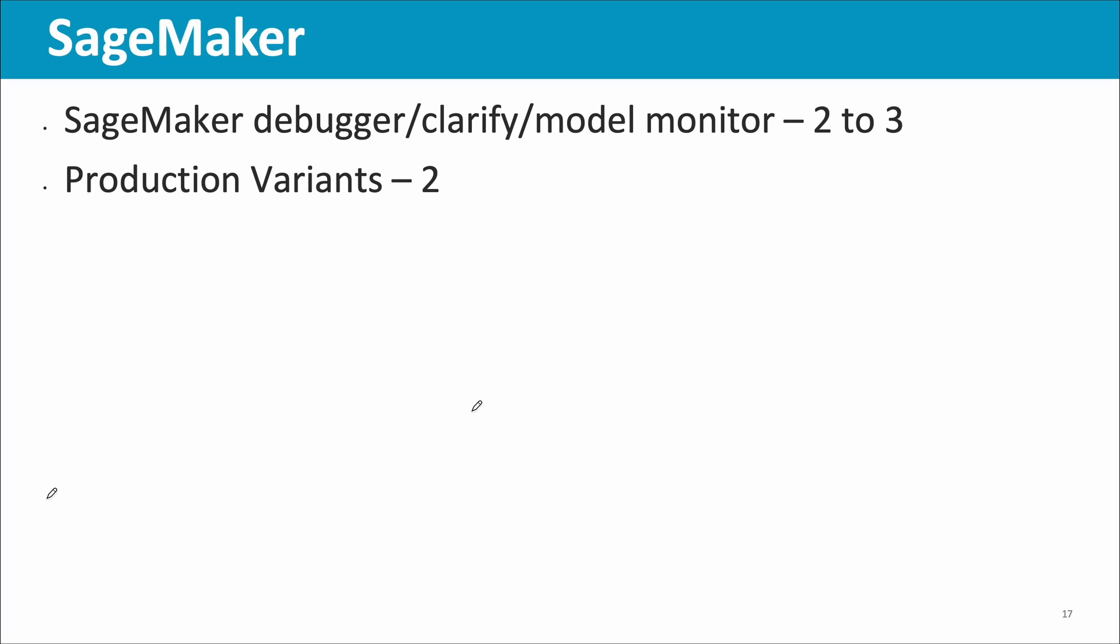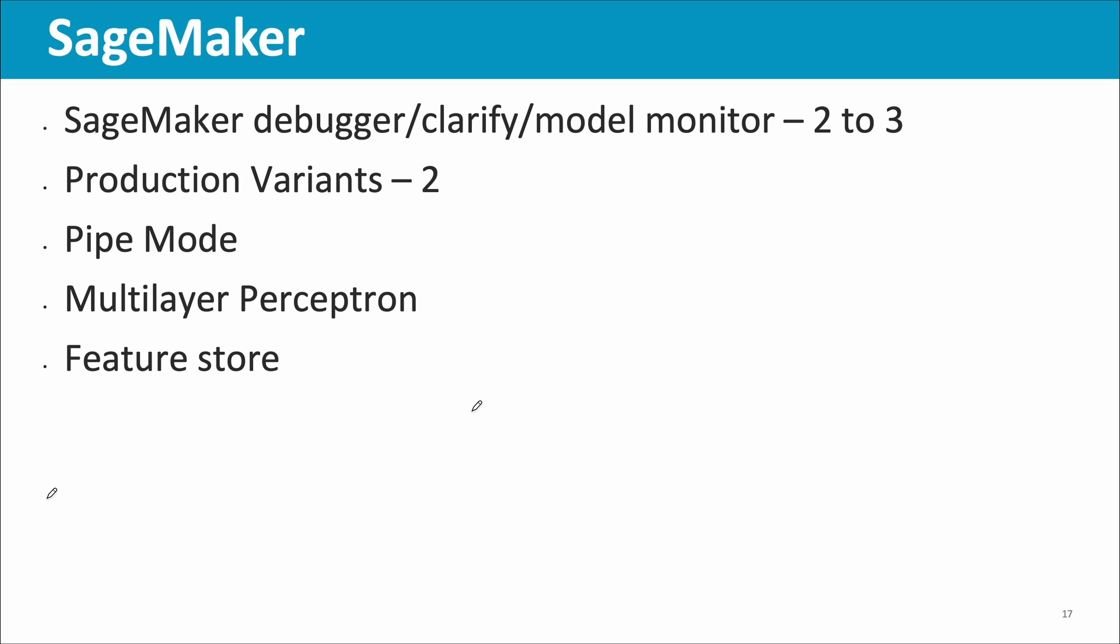SageMaker Debugger, SageMaker Clarify, SageMaker Model Monitor, two to three questions were there. Please ensure that you're well aware of these topics. Then production variants, SageMaker production variants, whether you'll have separate SageMaker endpoints for separate solution versions or you'll have the same endpoint with multiple production variants. Then Pipe mode, there was a question. Multi-layer perceptron, there was a question. Regarding SageMaker Feature Store, there was a question.